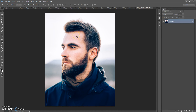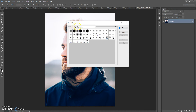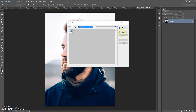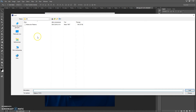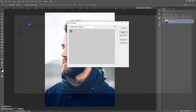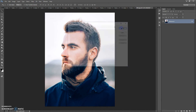Next step: open the patterns file. Go to Edit > Presets > Preset Manager, but now in Preset Type select Patterns, then click Load. Go to your download folder again and double-click on the watercolor patterns file. Click Done.